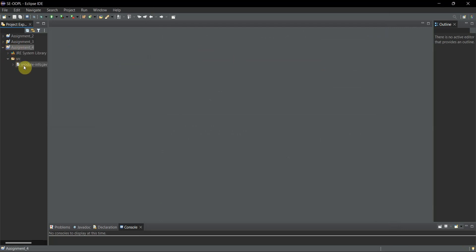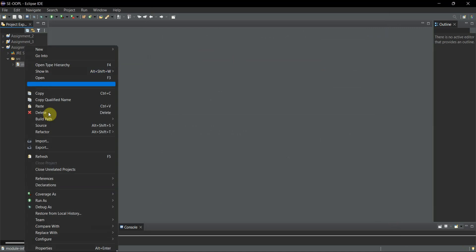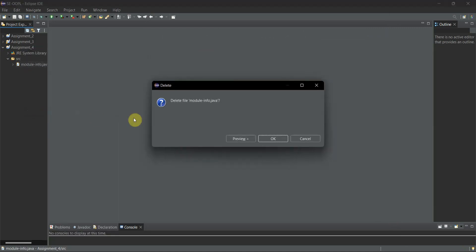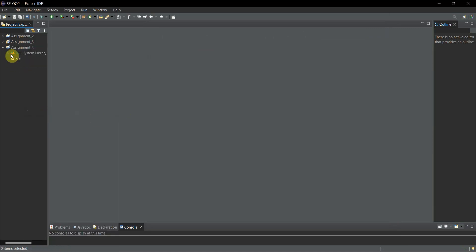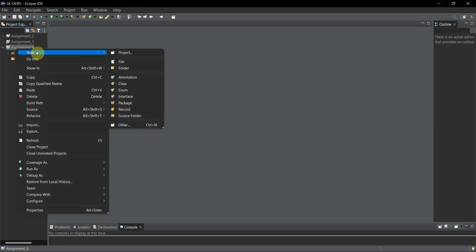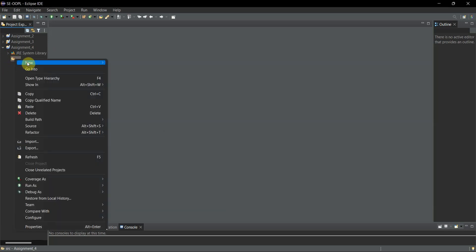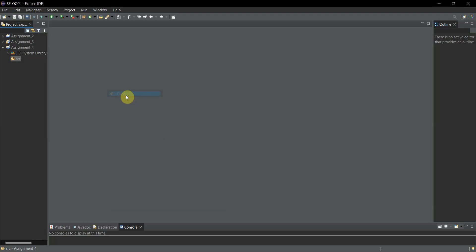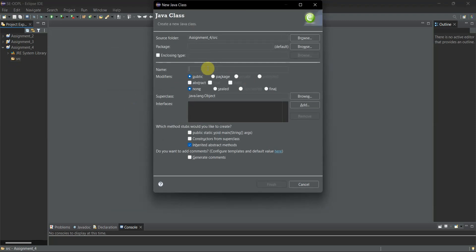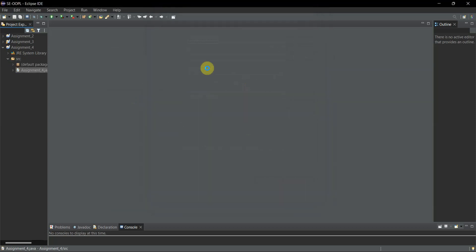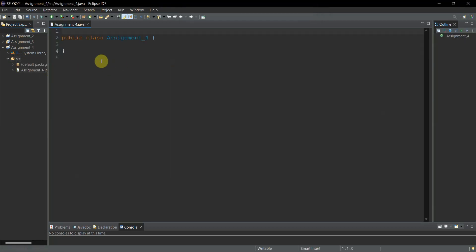If I click on the arrow I'll have the src folder. Inside this we have the module-info file, so I'll delete that. You can directly create the class inside this, but I am creating it inside my src folder. I'll go to New > Java Class. The name of my class will be the same as my file name, which is 'assignment_four'. Now my class is created and I'll paste the problem statement here.